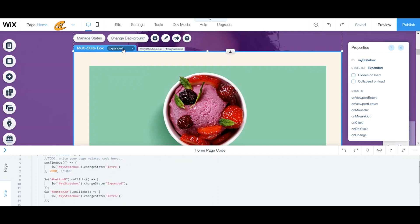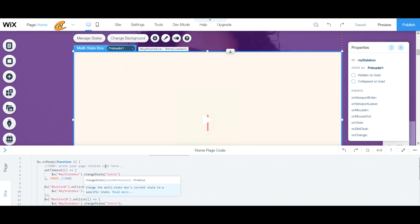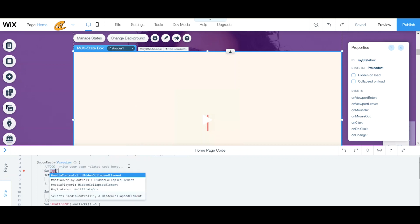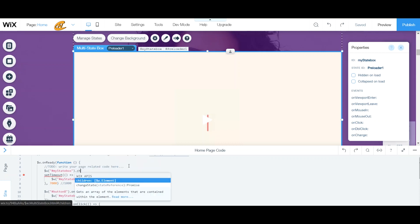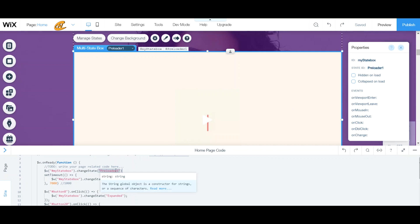Now I'll put the box back to the preloader state and make sure that it always starts on the preloader. I'll set it to start with 'preloader1' — just like it says at my state ID — right here. That means even if I navigate to 'intro,' it will still go back to preloader on load.